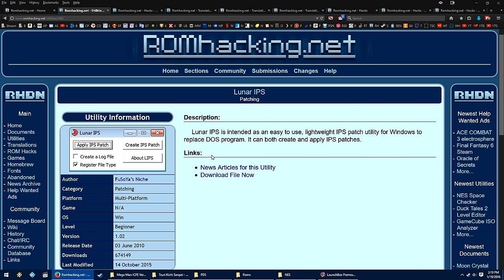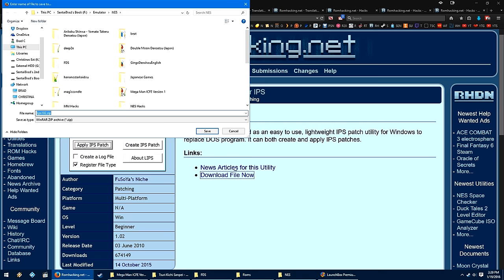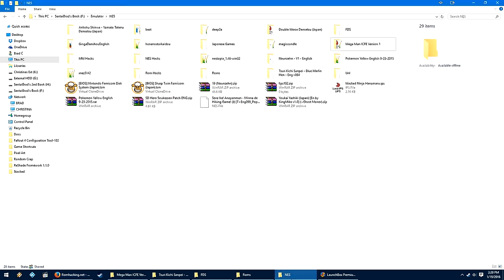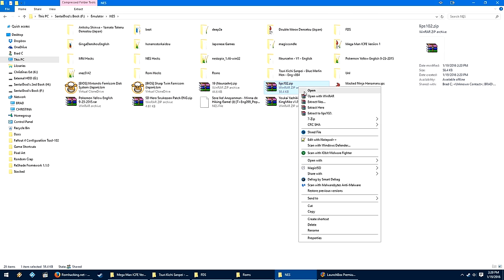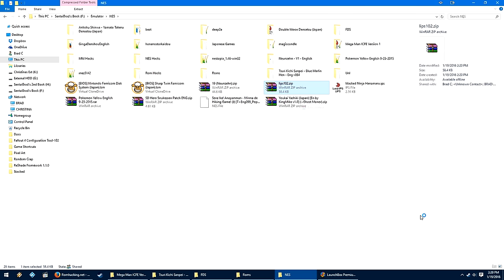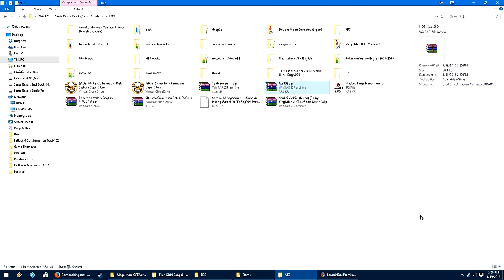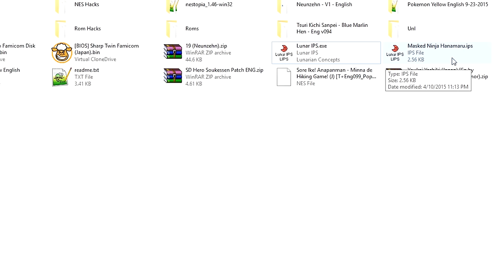First things first though, the most common patching file is a .ips patch file. So, I'll have the ROM hacking utility page link in the description below, so that you can download Lunar IPS. This is probably the best program that I've found to use IPS patches on ROMs. So for example, let's download Lunar IPS to my NES folder. We'll right click, extract here.